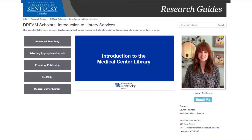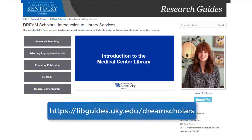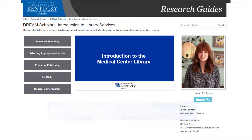Another library resource created specifically for you is the Dream Scholars Guide. You can find the guide at the URL on the screen. Please bookmark this resource so it is easy to find later.